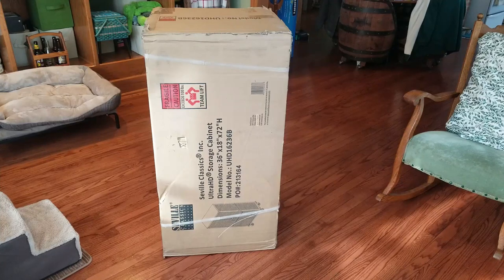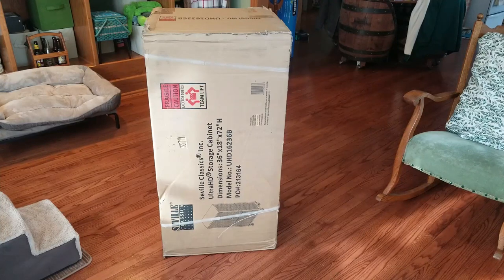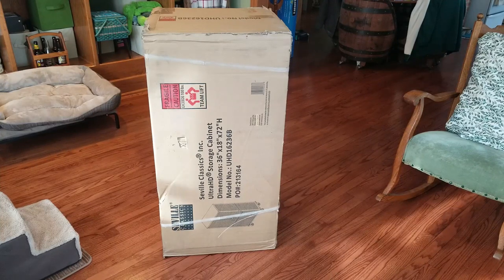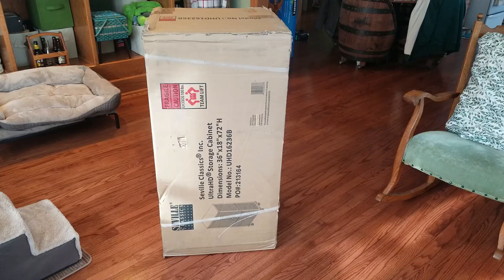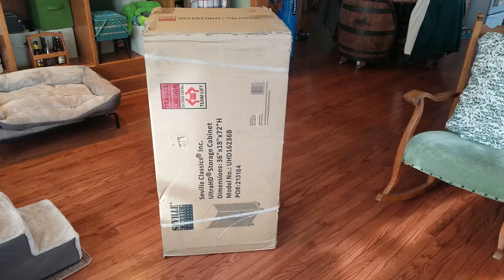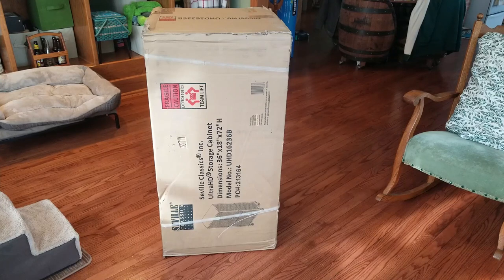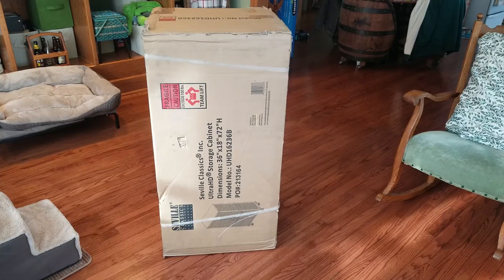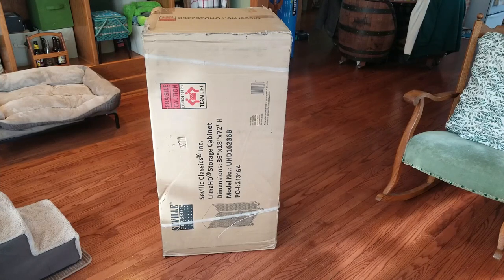Hey guys, for this video we're going to take a look at this Seville Classic storage cabinet that I picked up on Amazon. But before we can check it out we have to build it, so I want to show you how that's done.